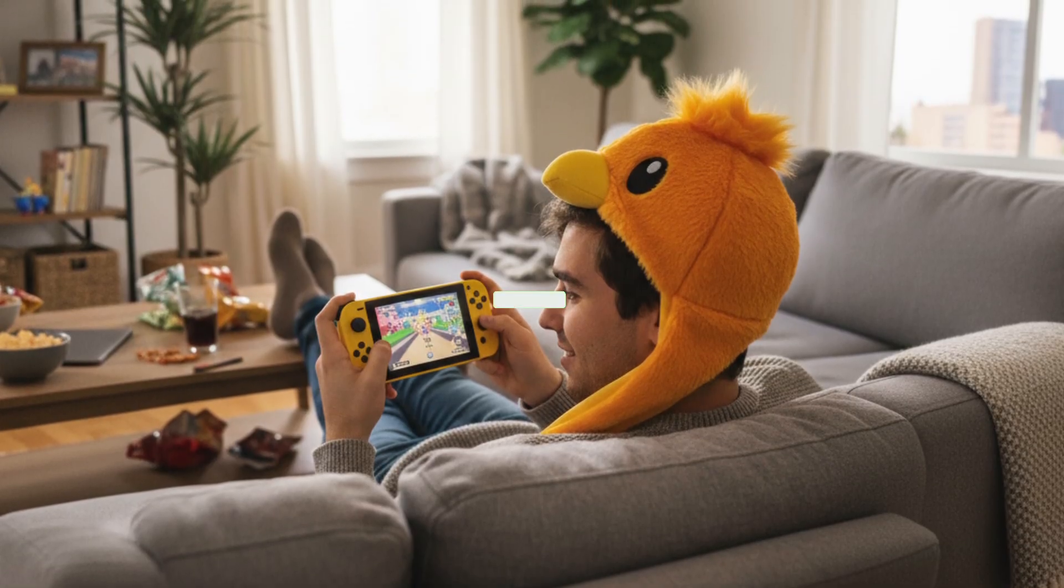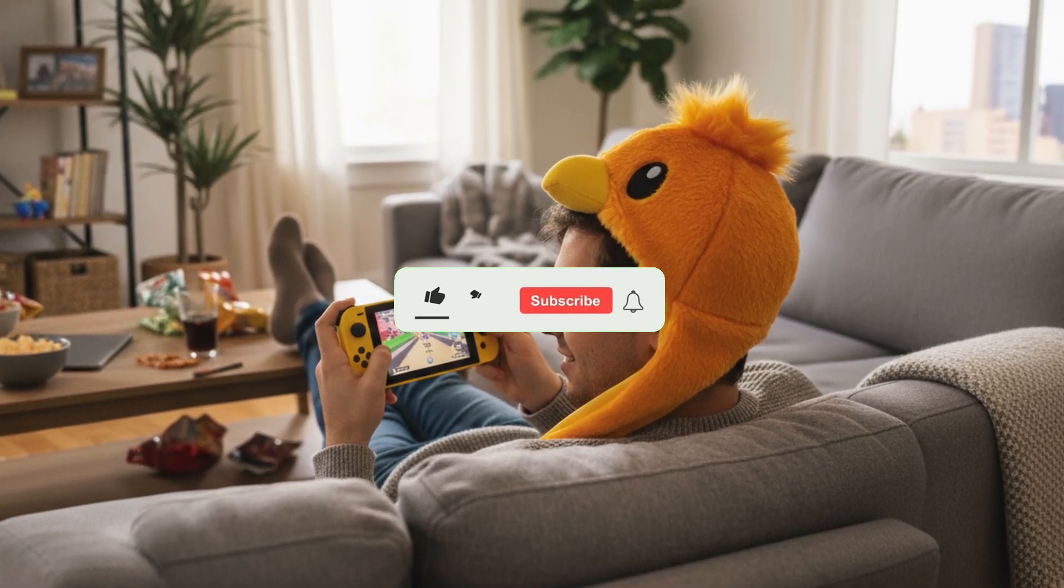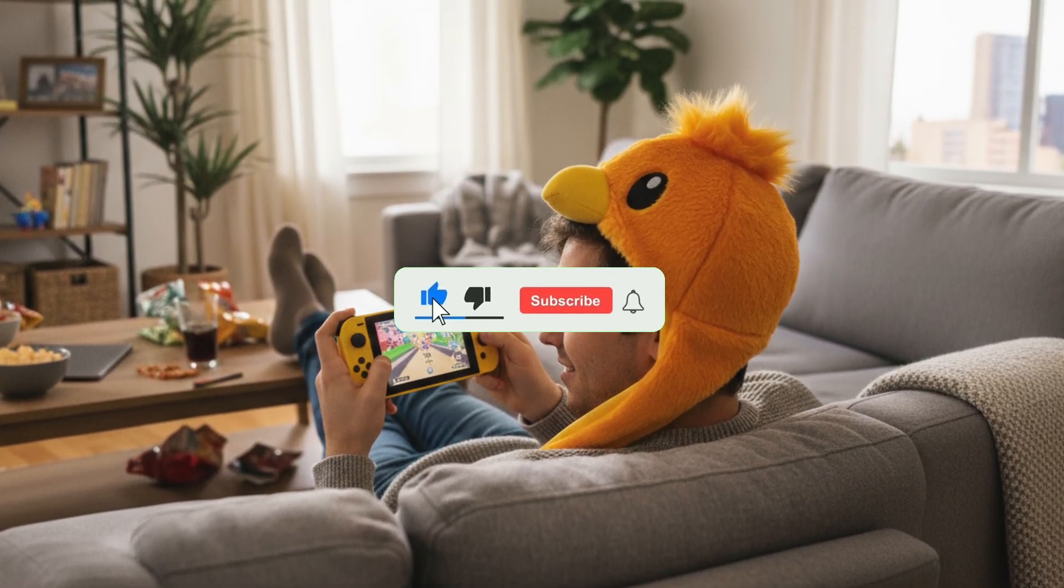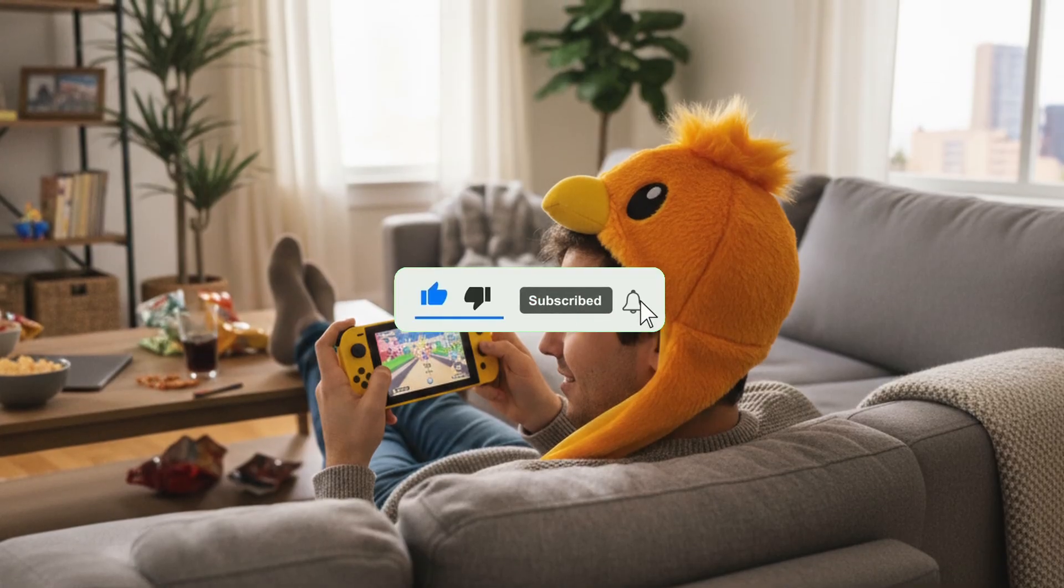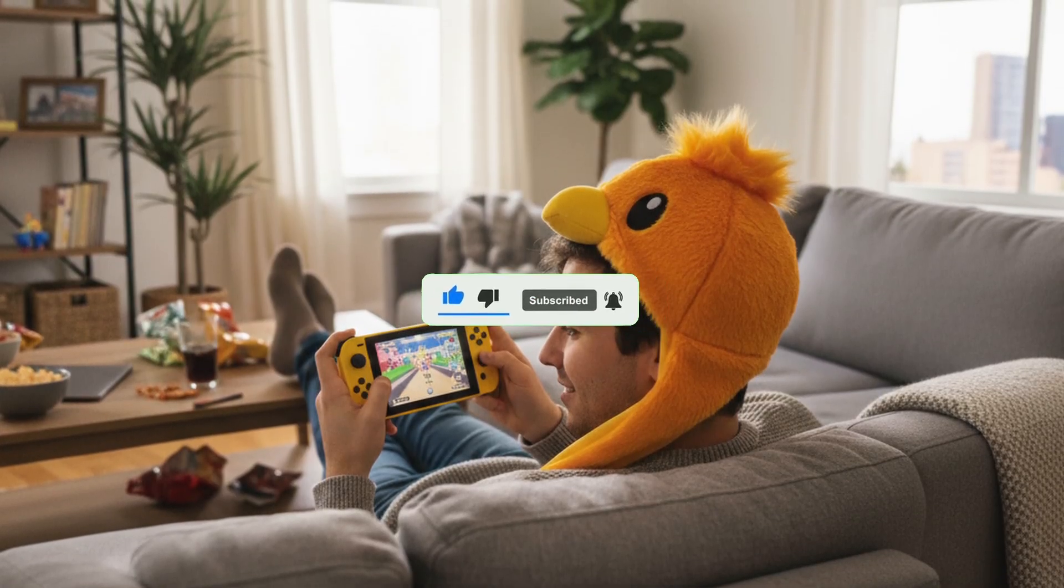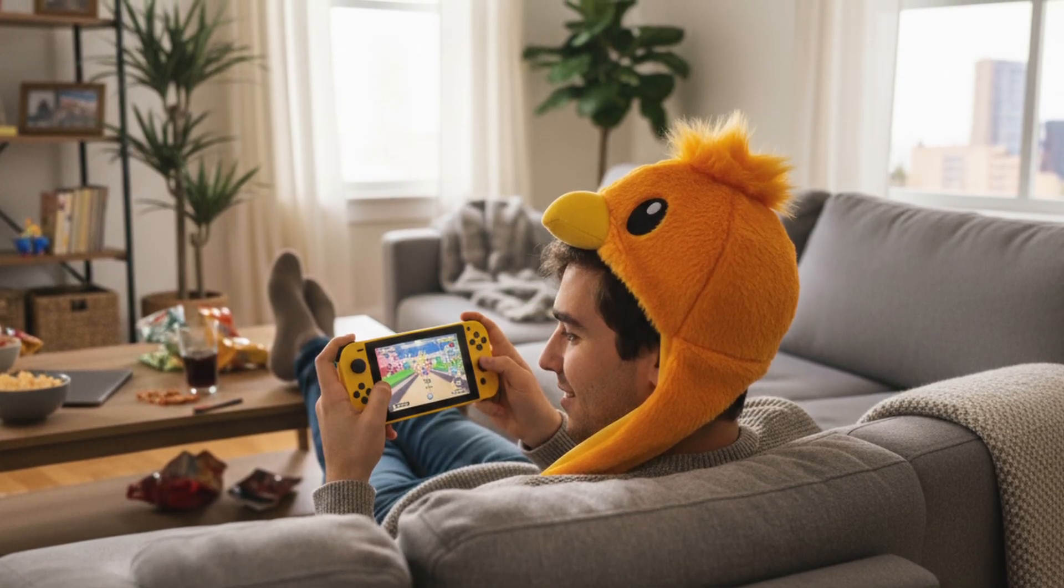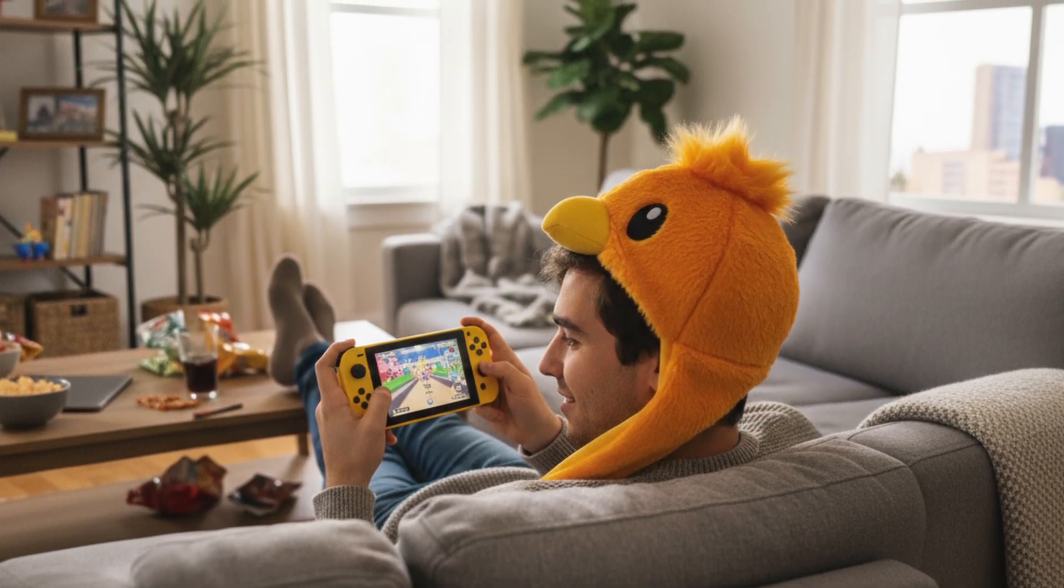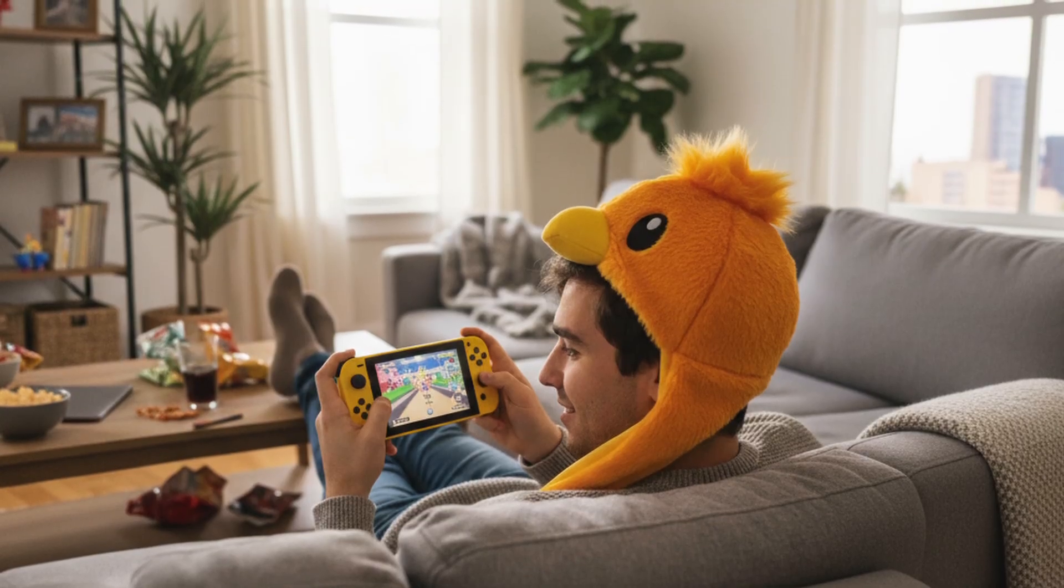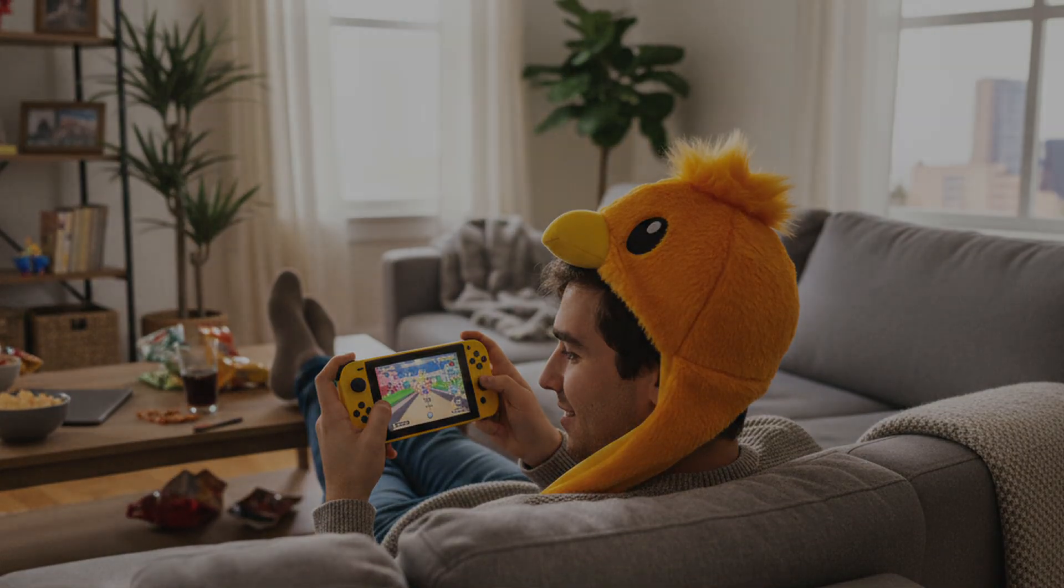If you found this guide helpful, make sure to hit like, ring the notification bell and subscribe. It'll help me out tons. Thanks for watching, Trainers. I hope you're ready to catch em all on your PC. See you in the next one.